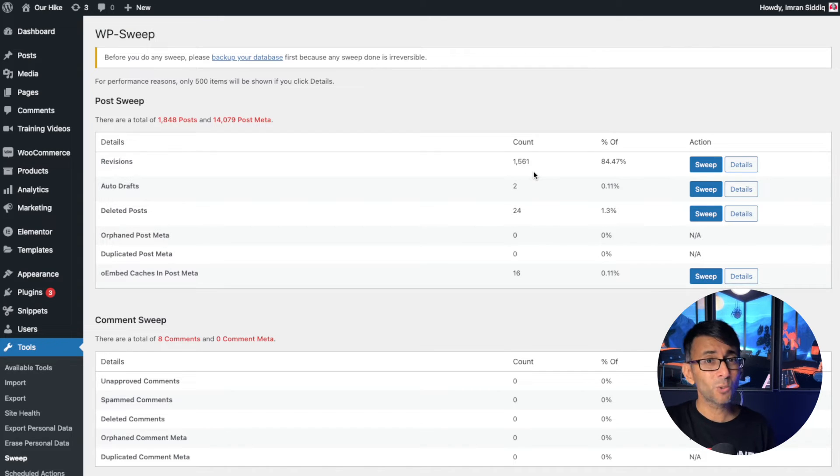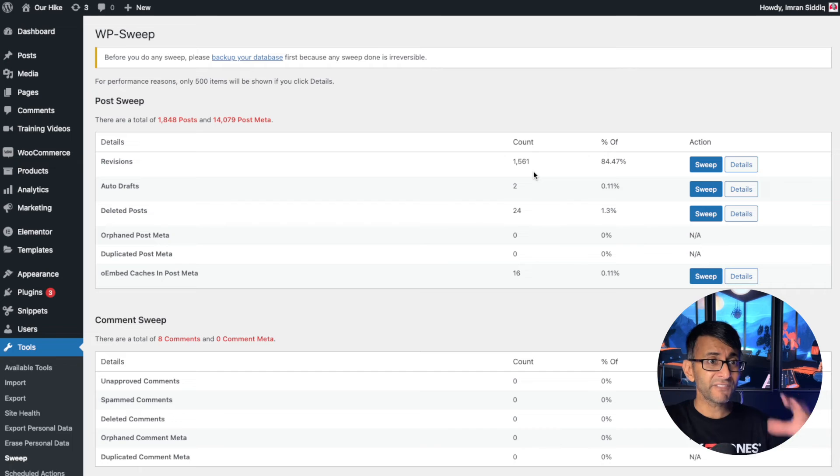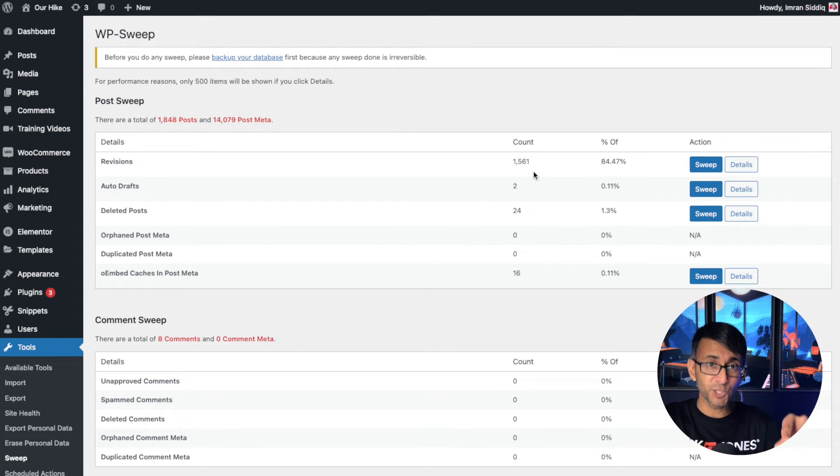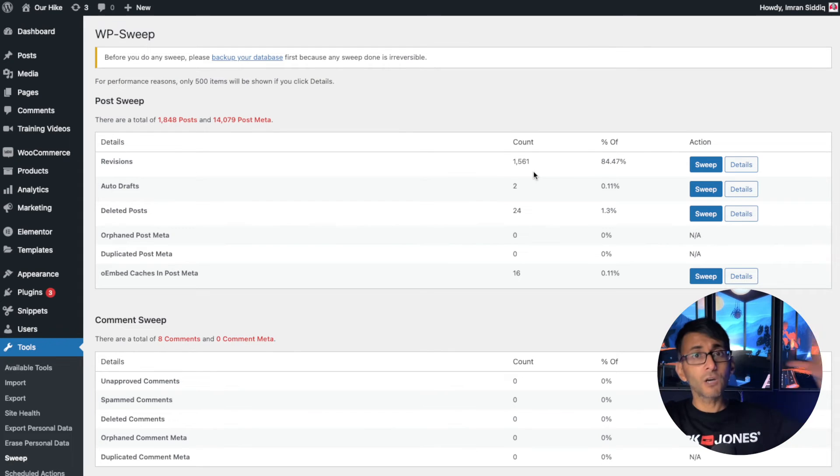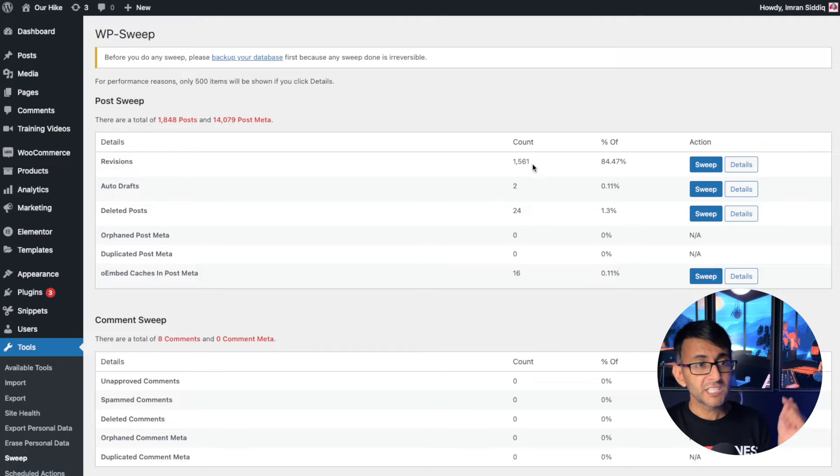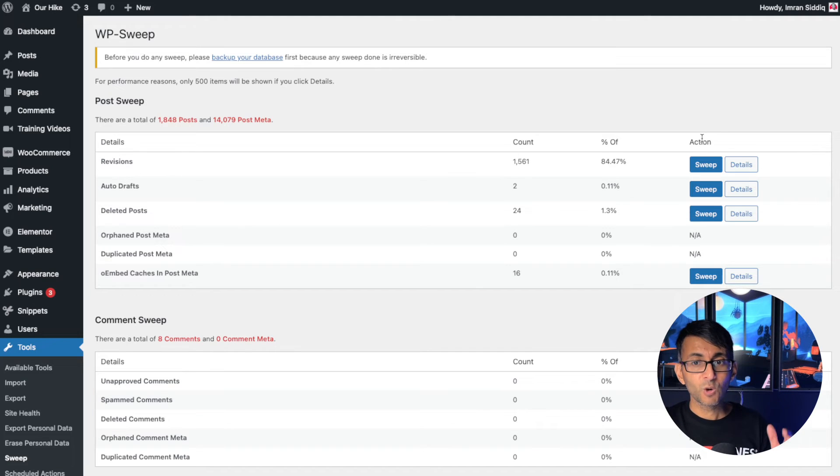And I'm not just talking about the Elementor history. In fact, this is something I'm saying to you, regardless of what page or theme builder you're using. WP Sweep is really good.